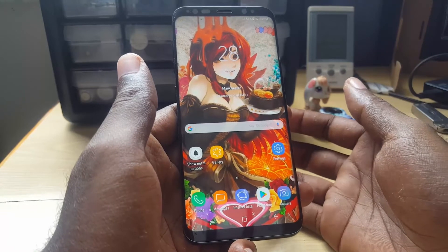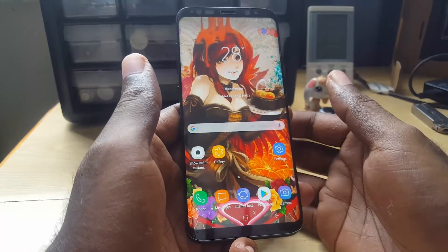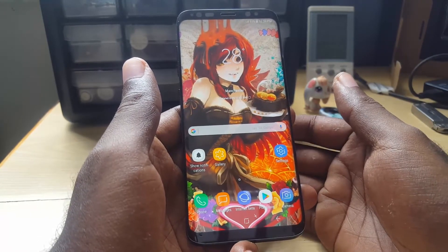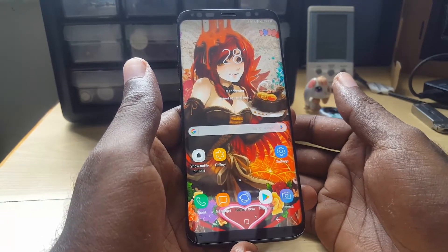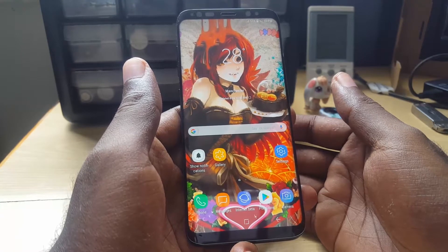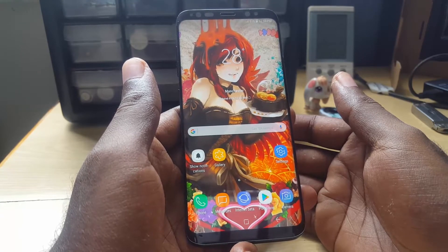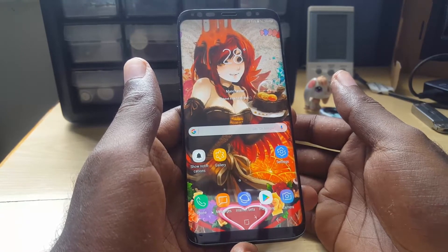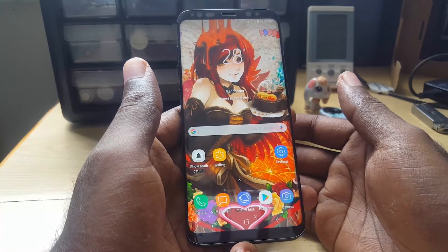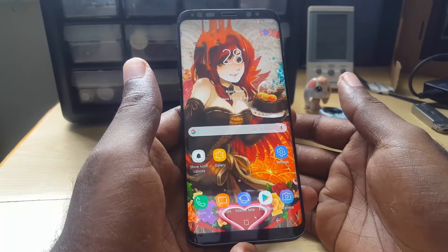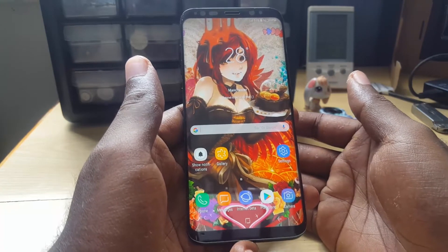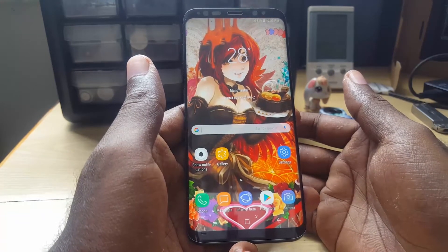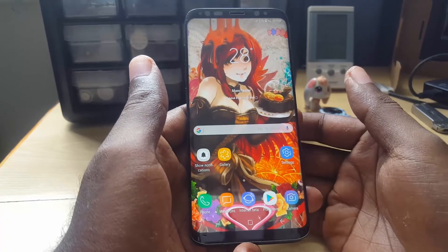This is the Samsung Galaxy S8, but it can also happen with the S7, S6, S5, S4, and so on. It can happen with the Grand Prime — it doesn't really matter. As long as you have an Android device, this could potentially happen to you.